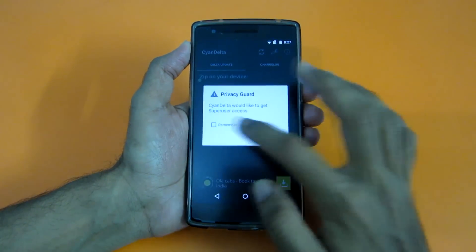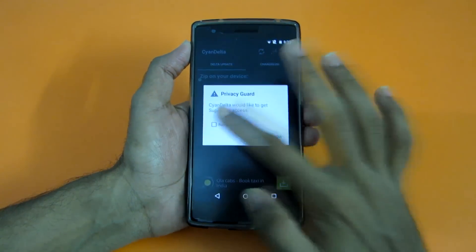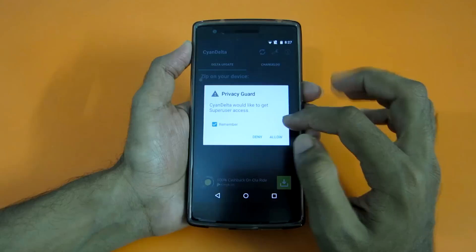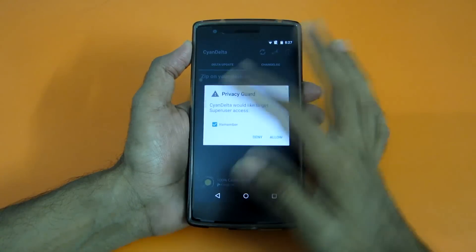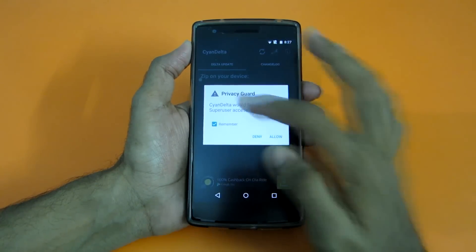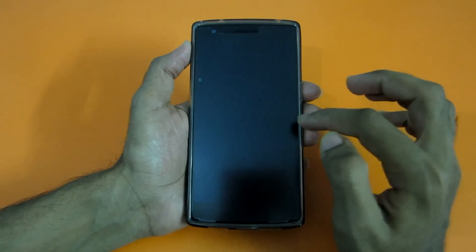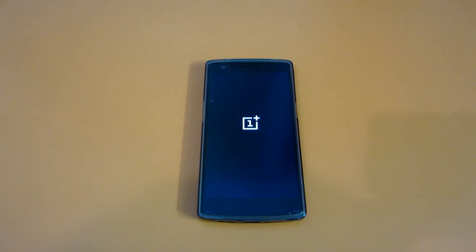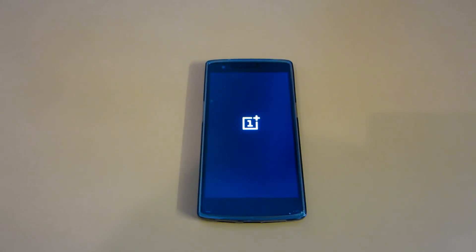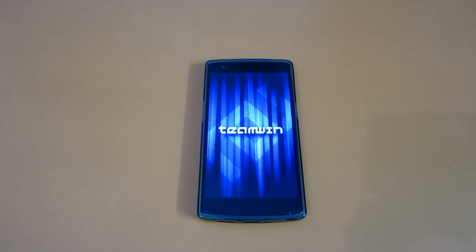Select 'Remember' here — the CyanoDelta app is asking for root permissions. Now the phone will reboot into recovery mode and the zip file will be flashed and we will be on the latest nightly.